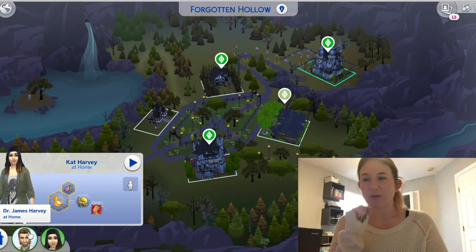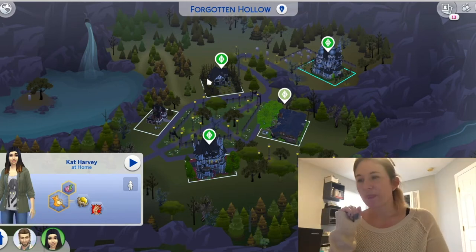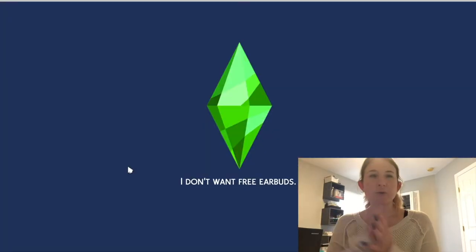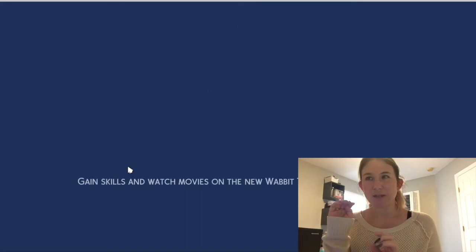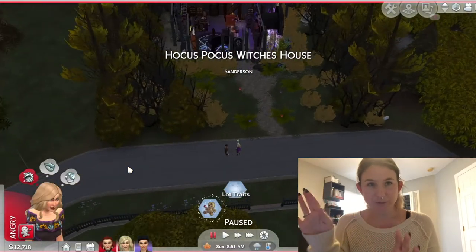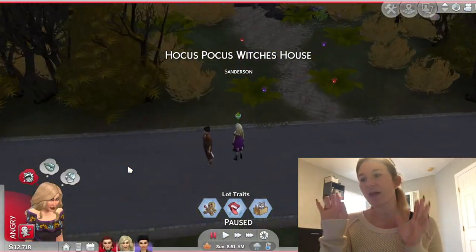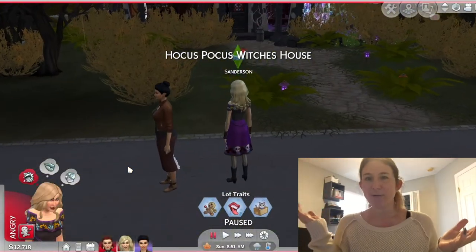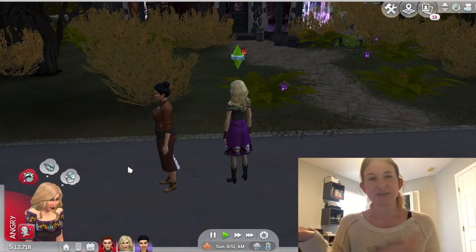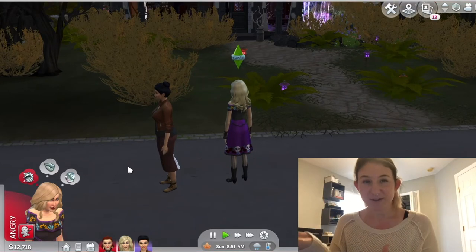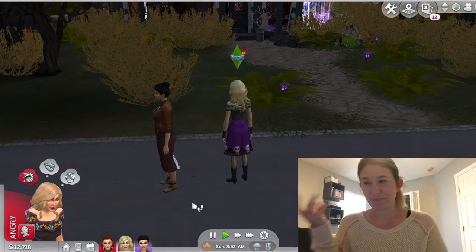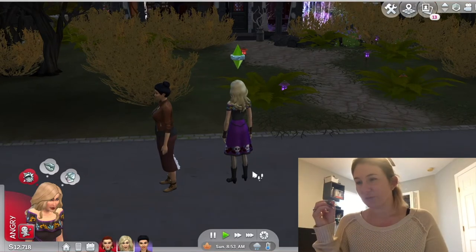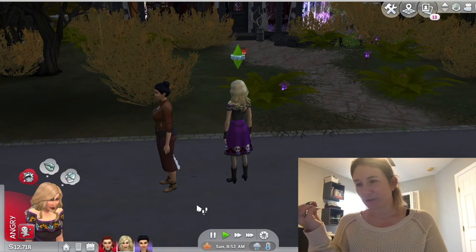And finally the house we are actually here for — the one I wanted to do a tour of. Since I'm participating in the Hocus Pocus read-a-thon this month I was like, how cool is this? I have the Sanderson sisters' house recreation to tour. So that's what we're doing today.